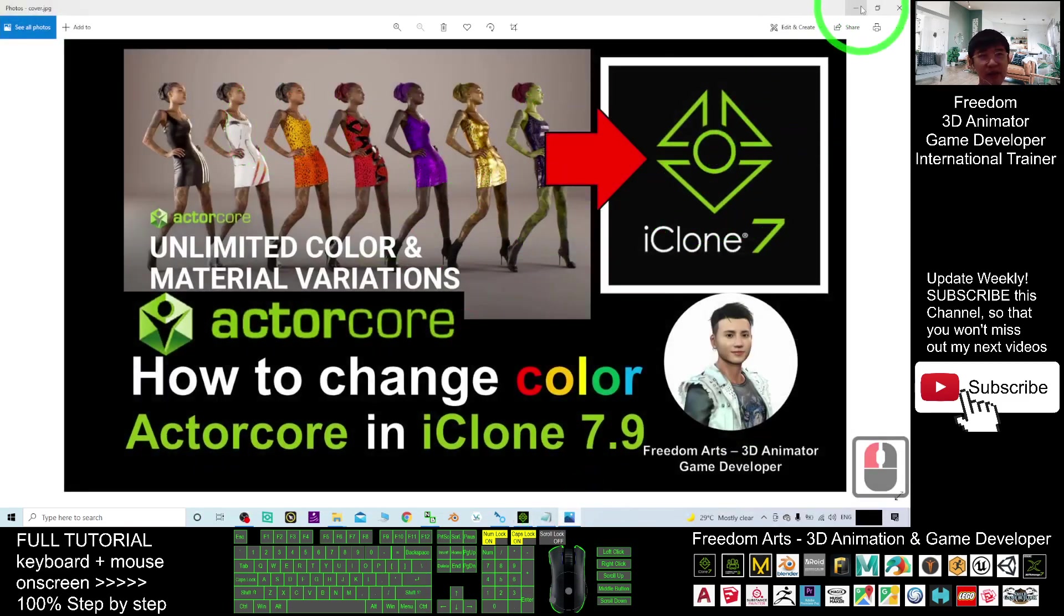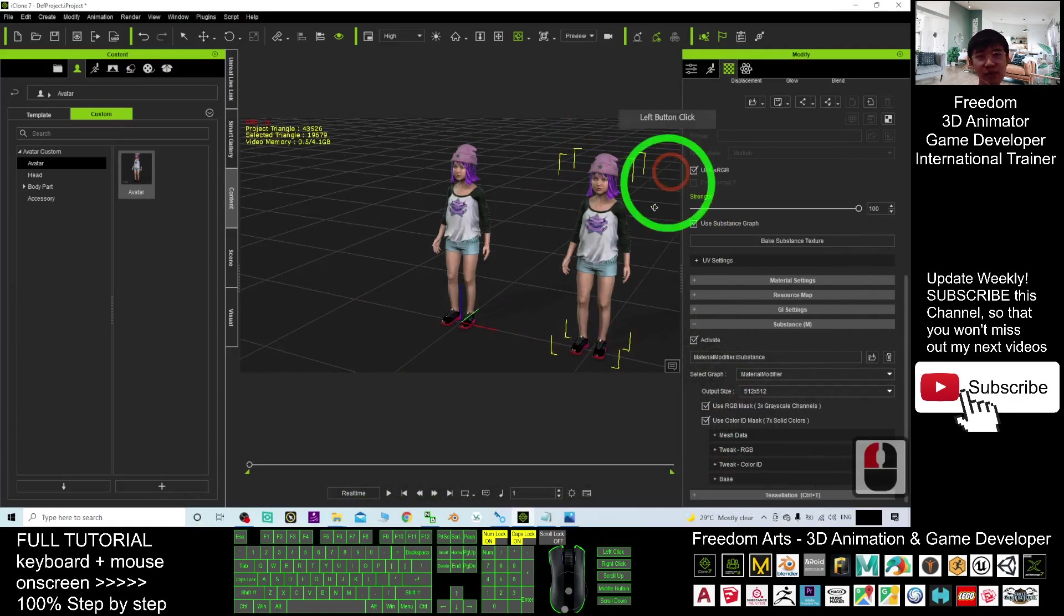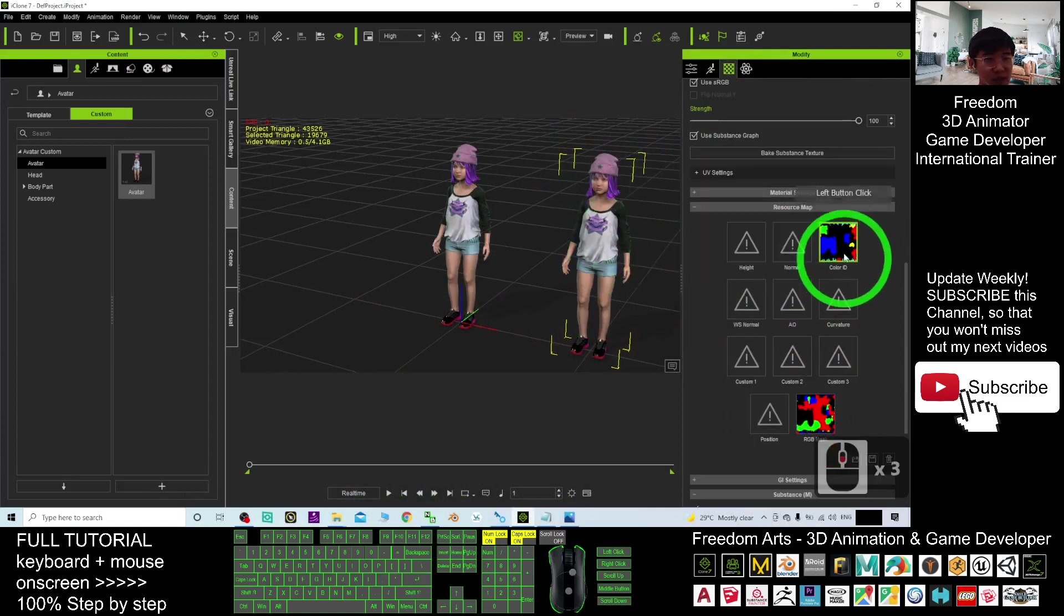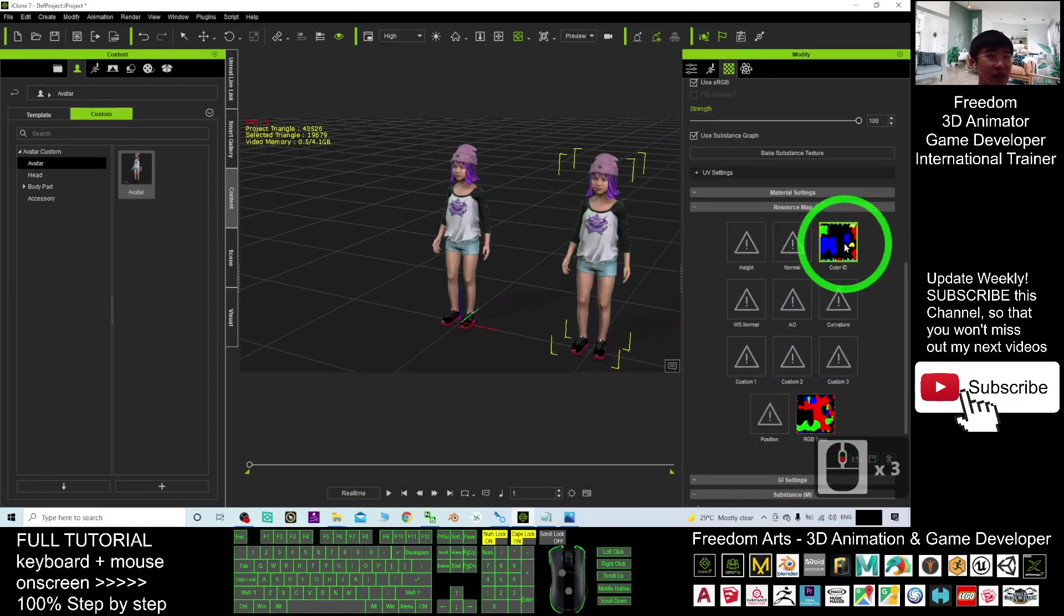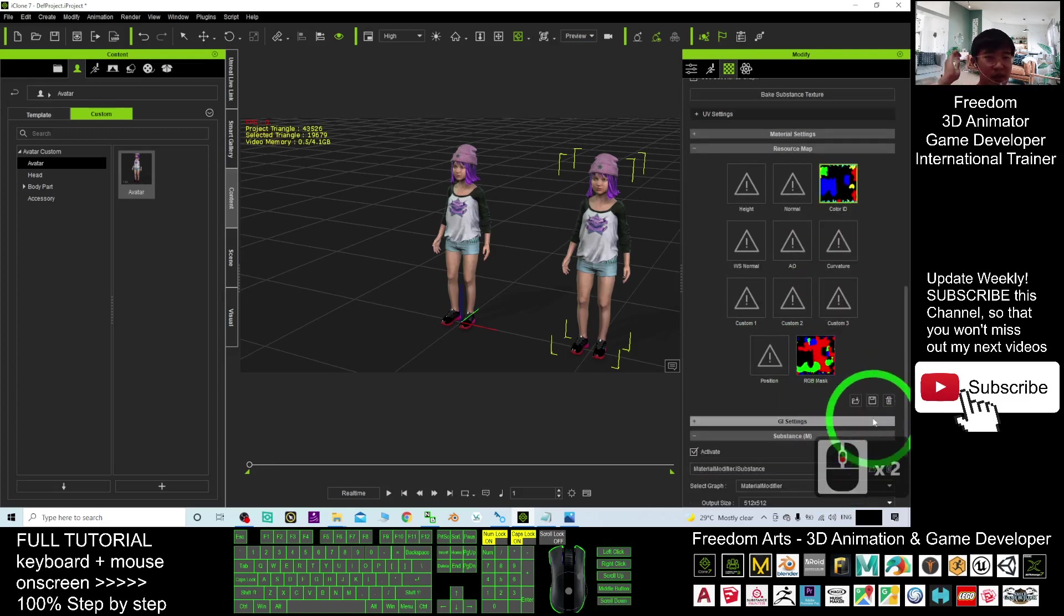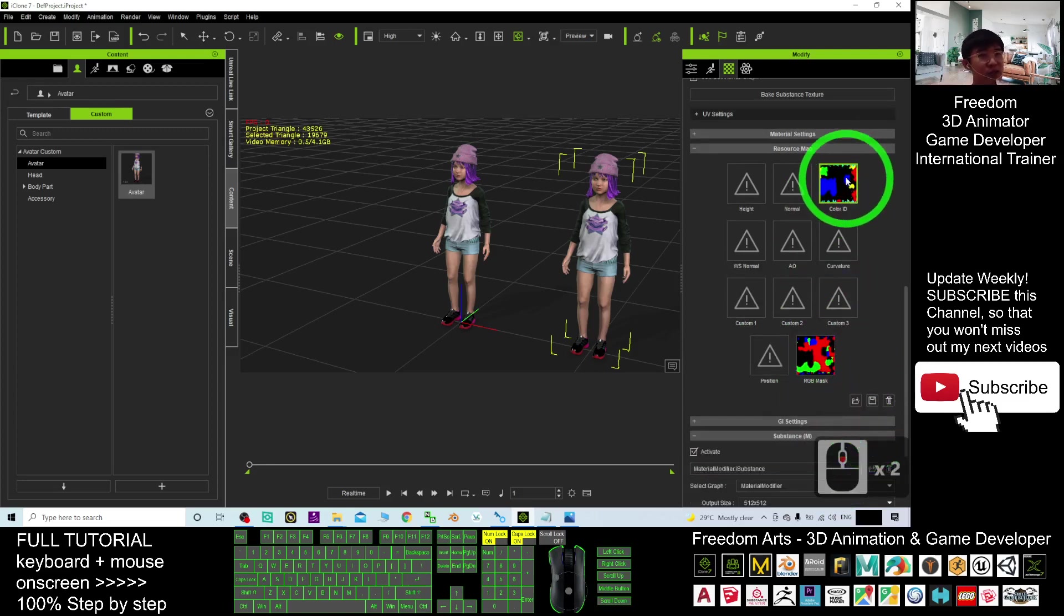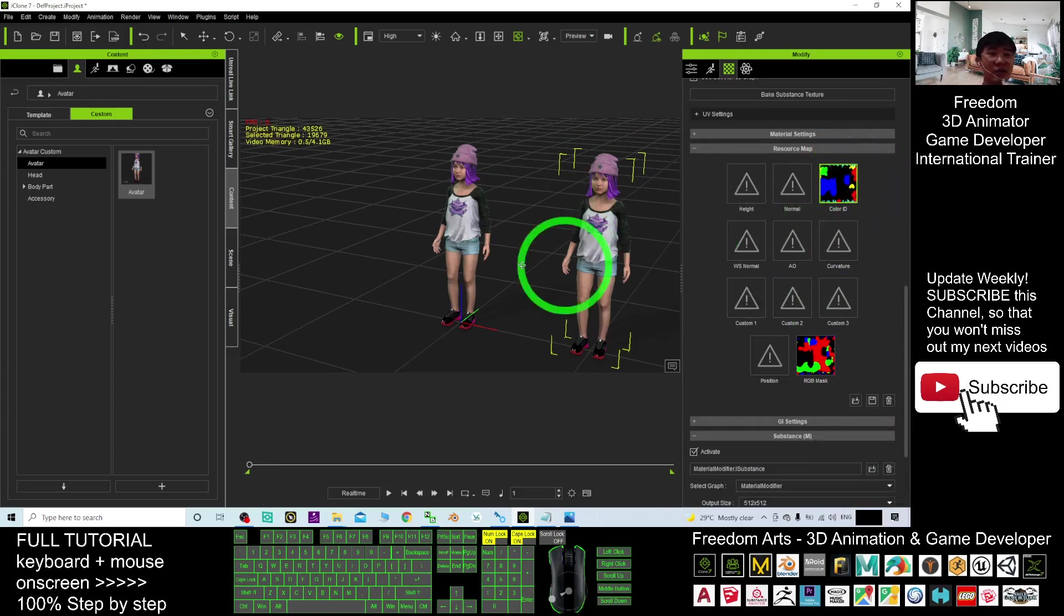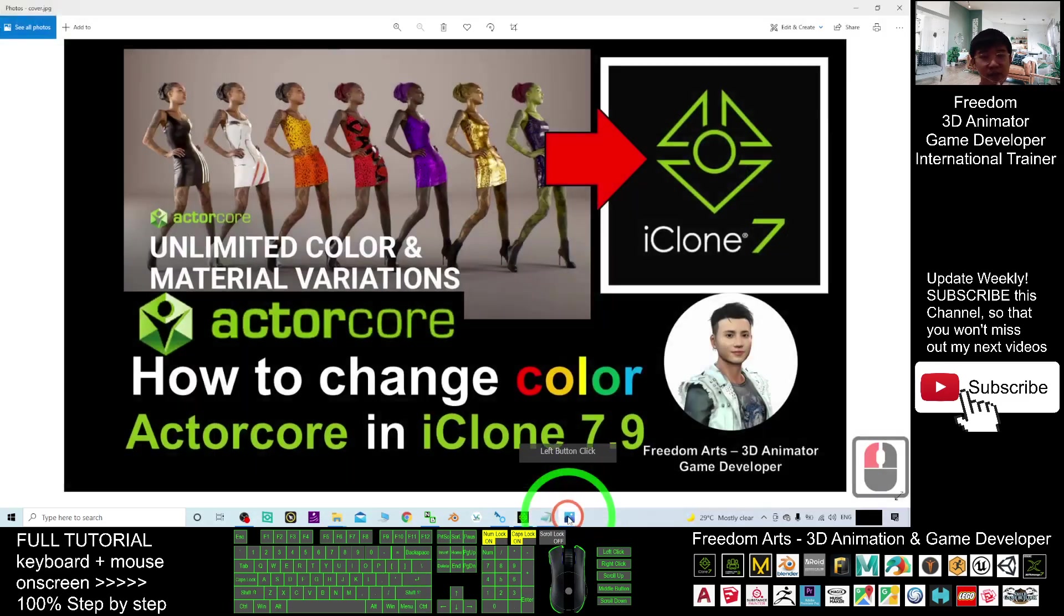So, all of these avatars are from ActorCore. It has a resource map. The resource map is here. Of course, you can change it. The RGB mask and color ID. You can just export it out. Save it. Export it out. And change the color ID by using your Photoshop or any of the image editing software.